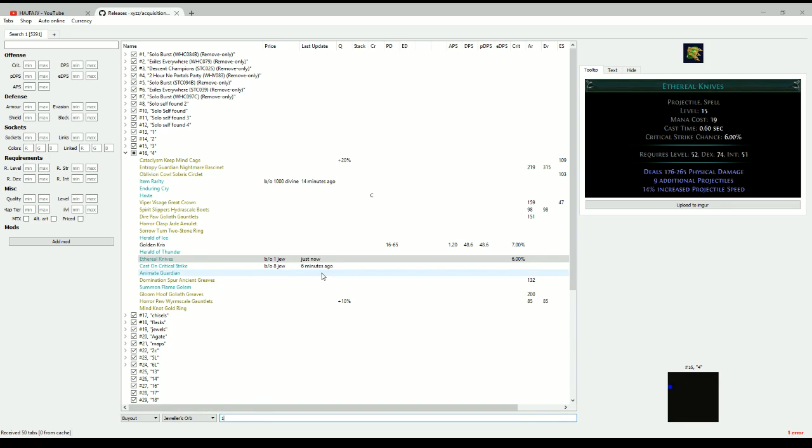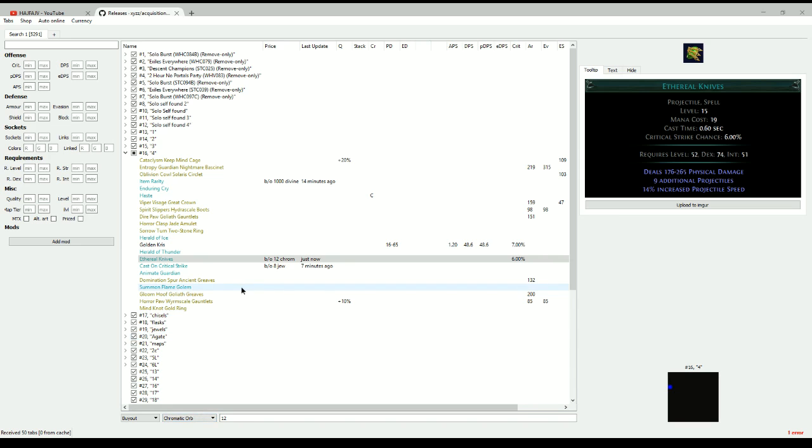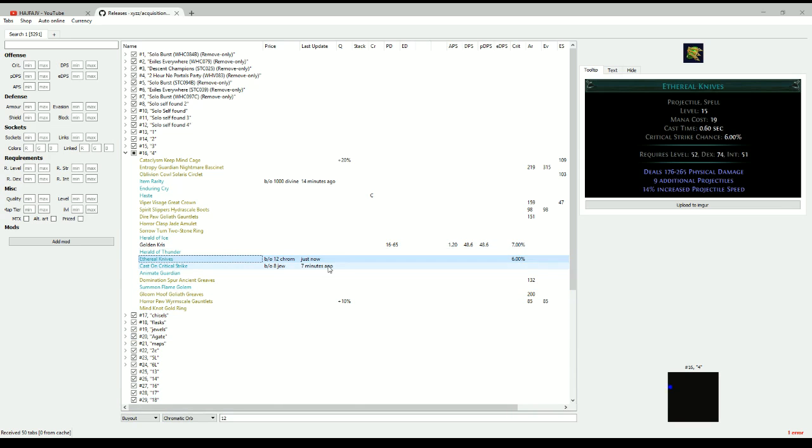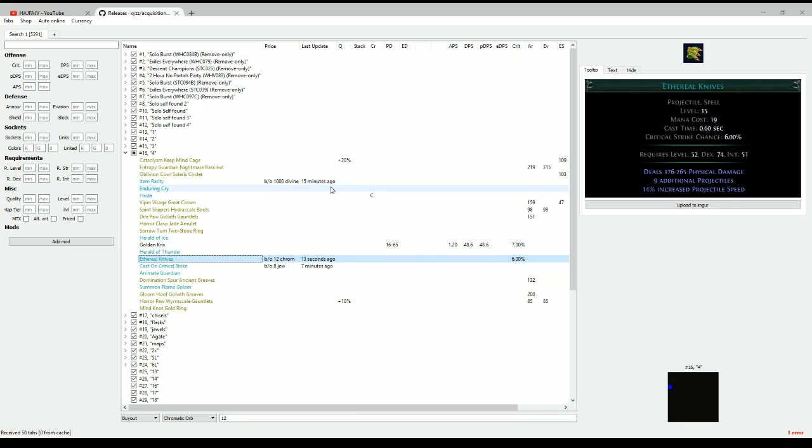So let's say one, now it's one, now it's 12. If you change the currency type and you just click away, you don't have to click enter or anything. So now it's six, seven seconds since I changed it to 12 chromatics and this keeps updating so you can see when you last edited the price of your item.